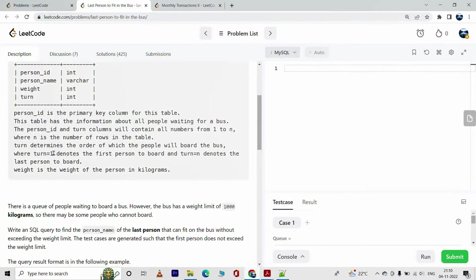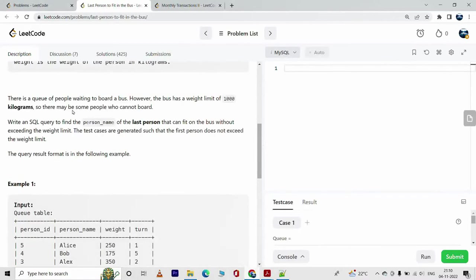Where turn equals 1 denotes the first person to board and turn equals n denotes the last person to board. Weight is the weight of the person in kilograms. There is a queue of people waiting to board a bus. However, the bus has a weight limit of 1000 kilograms, so there may be some people who cannot board.